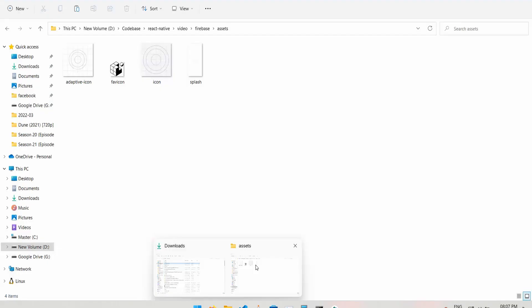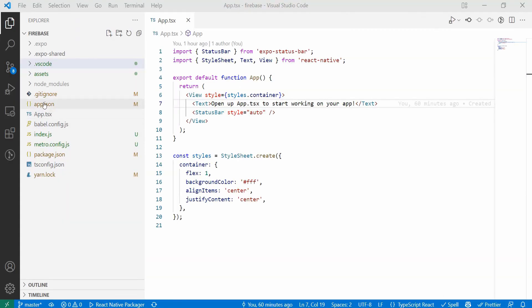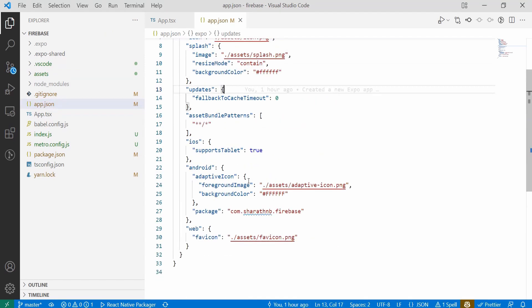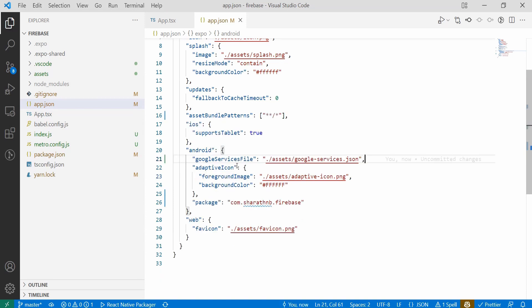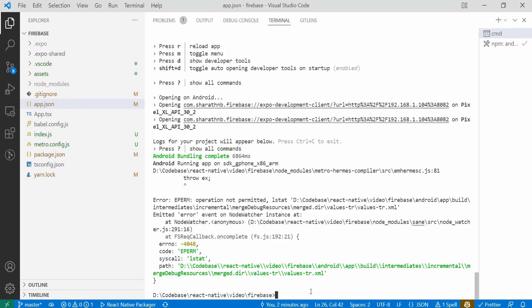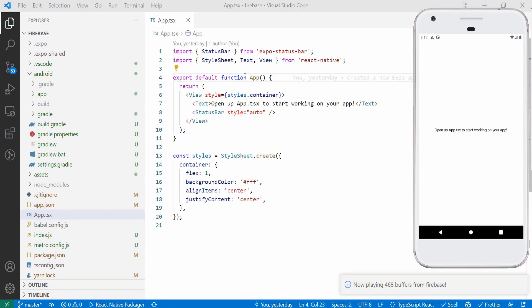And also add the Firebase app to the plugins. You need to build the native apps by running the command shown. You'll not be able to use the Expo Go app. The setup part for the Firebase Analytics is done. Now we can start coding.